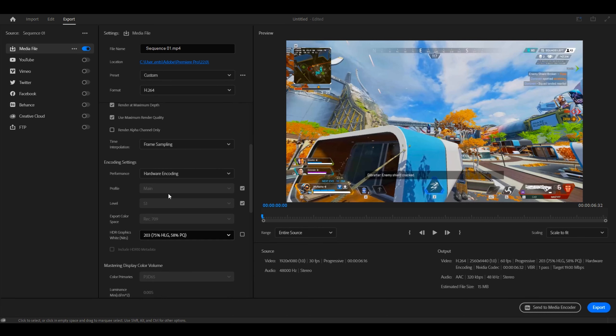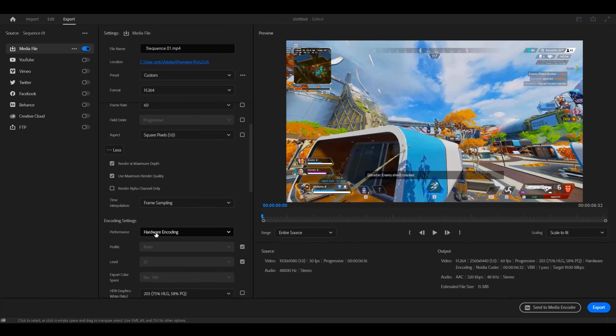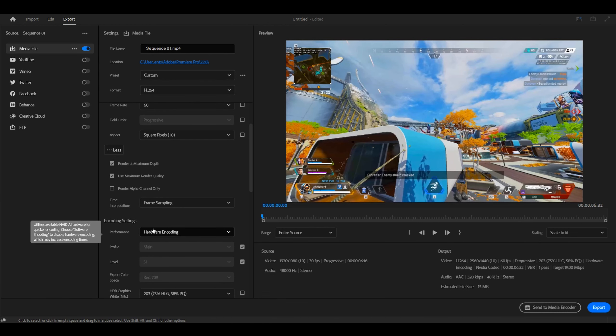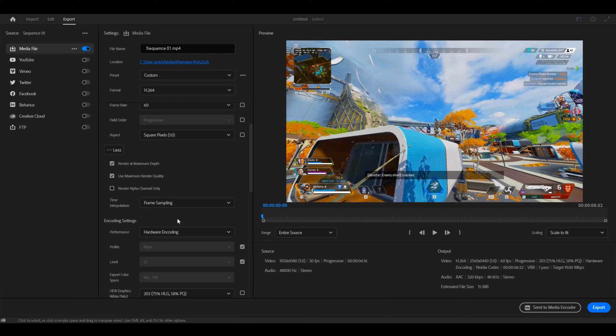For the other settings, you can leave them as is. For hardware encoding, you want to make sure you use hardware encoding. This will use your PC resources to render the video. So if you have a powerful PC, your video will render faster.